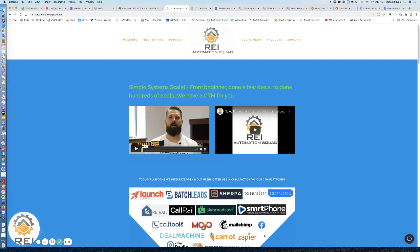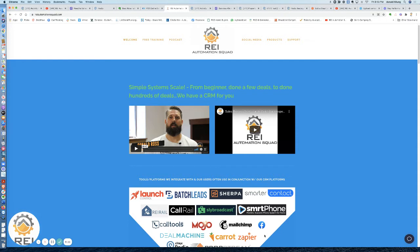What's going on guys, Don over at REI Automation Squad and Easy Button REI. Today we're going to talk through one of our CRM platforms called Freedom CRM. It's kind of our middle of the road option, it's got some automation tied behind it, KPI tracking, things of that nature. I just want to show you through that and do a demo and walk through it.